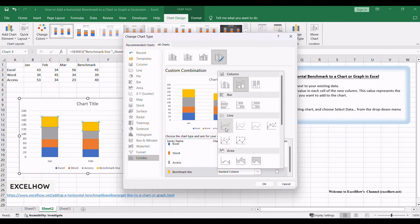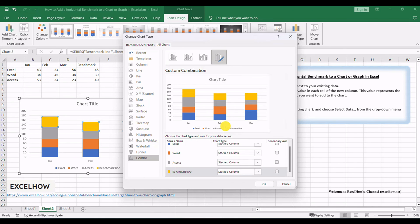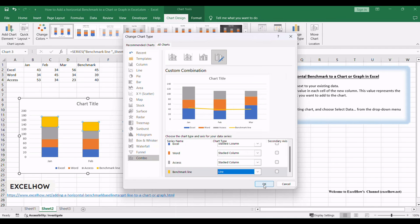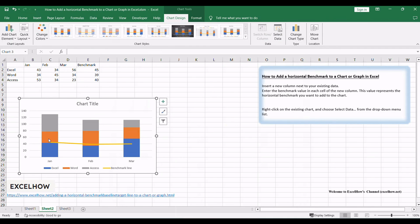So far, the horizontal benchmark line or baseline is added into the existing chart.